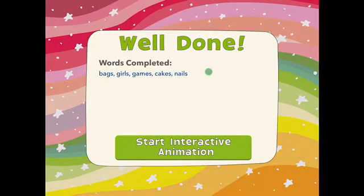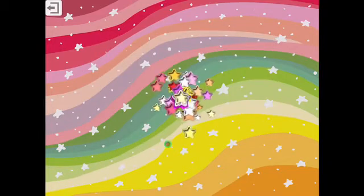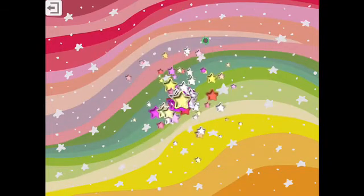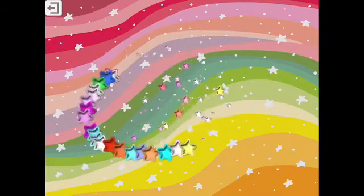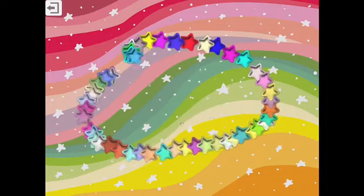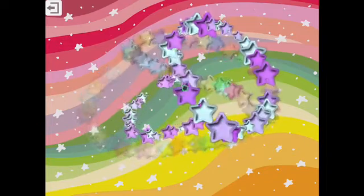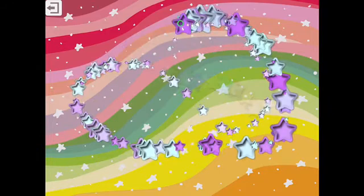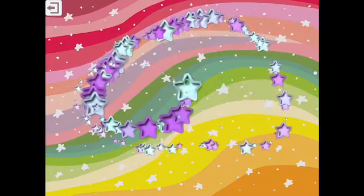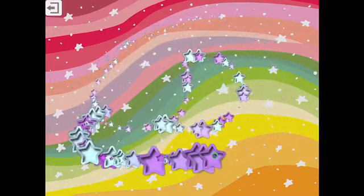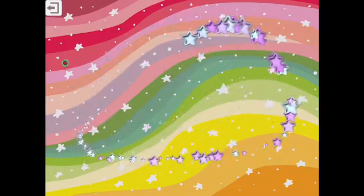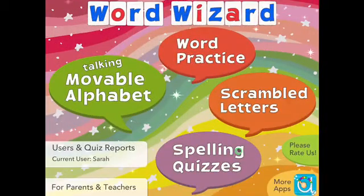At the end it will say 'well done, words completed', and then show any errors. You can touch the screen to play and make some pretty patterns — some students like that as a reward. You can probably limit the amount of time they can do that. Then go back to the main page.